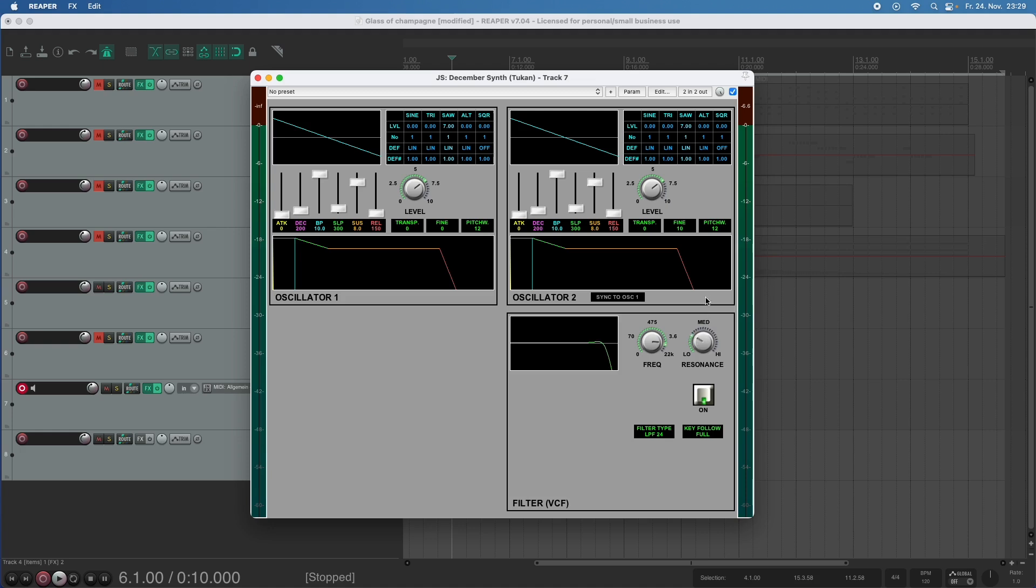So we have a resonating filter which resonates at the filter frequency and that means we have a boost at the filter frequency and then the cutoff. And this will sound very more the way you know it from synthesizers.